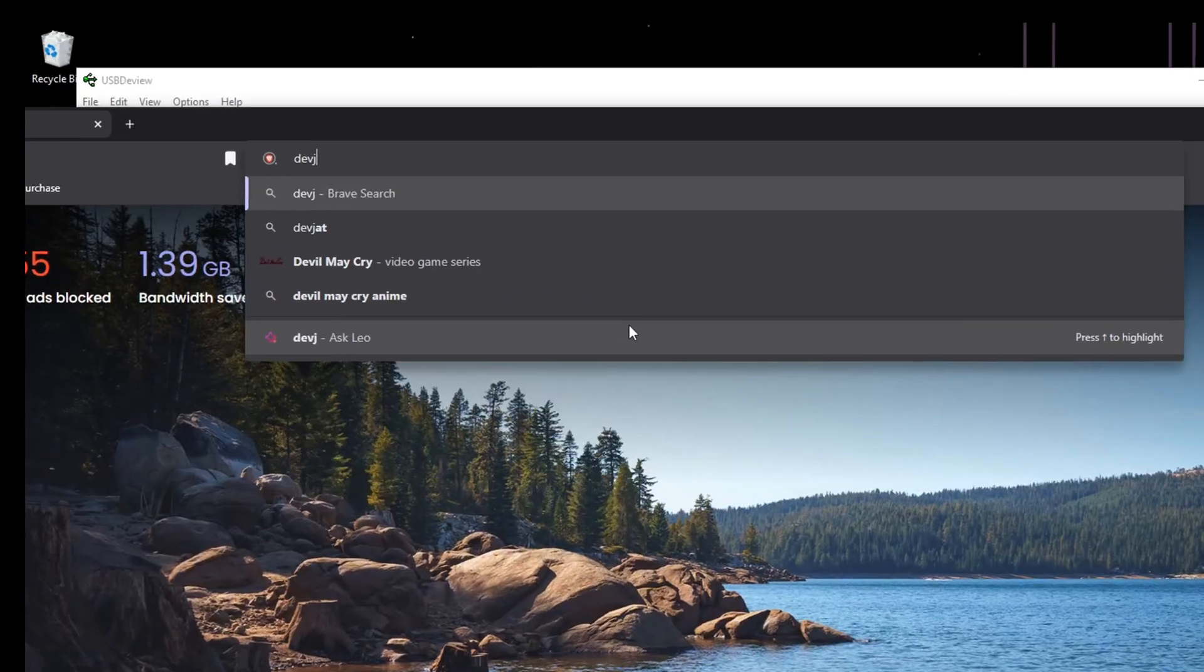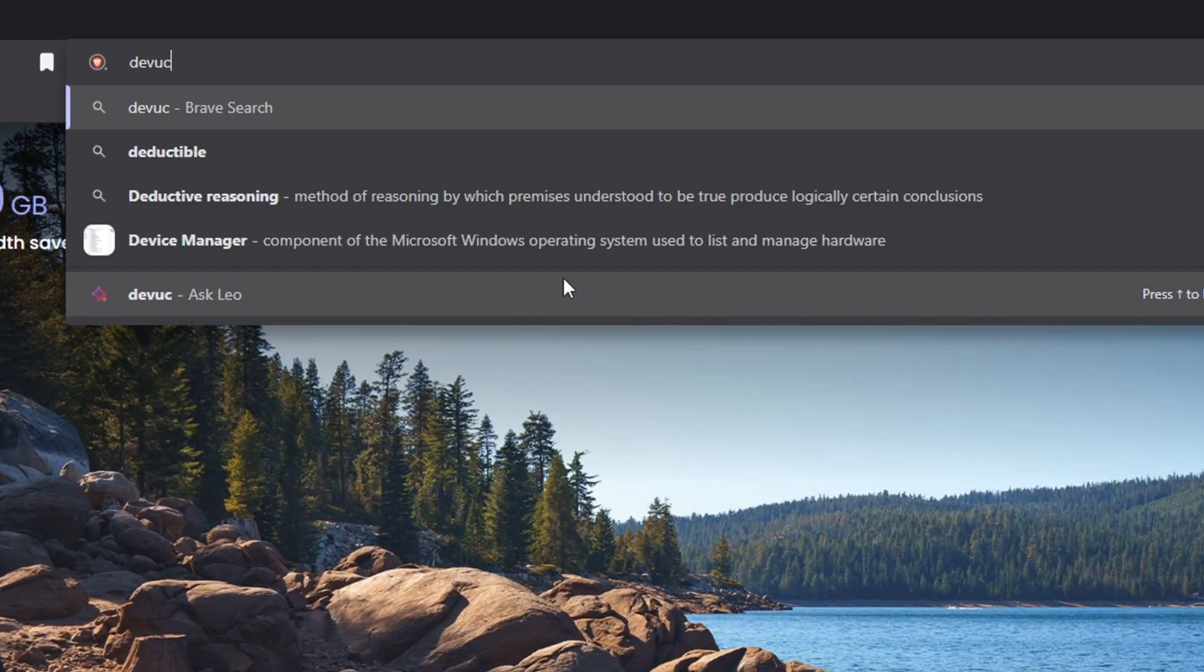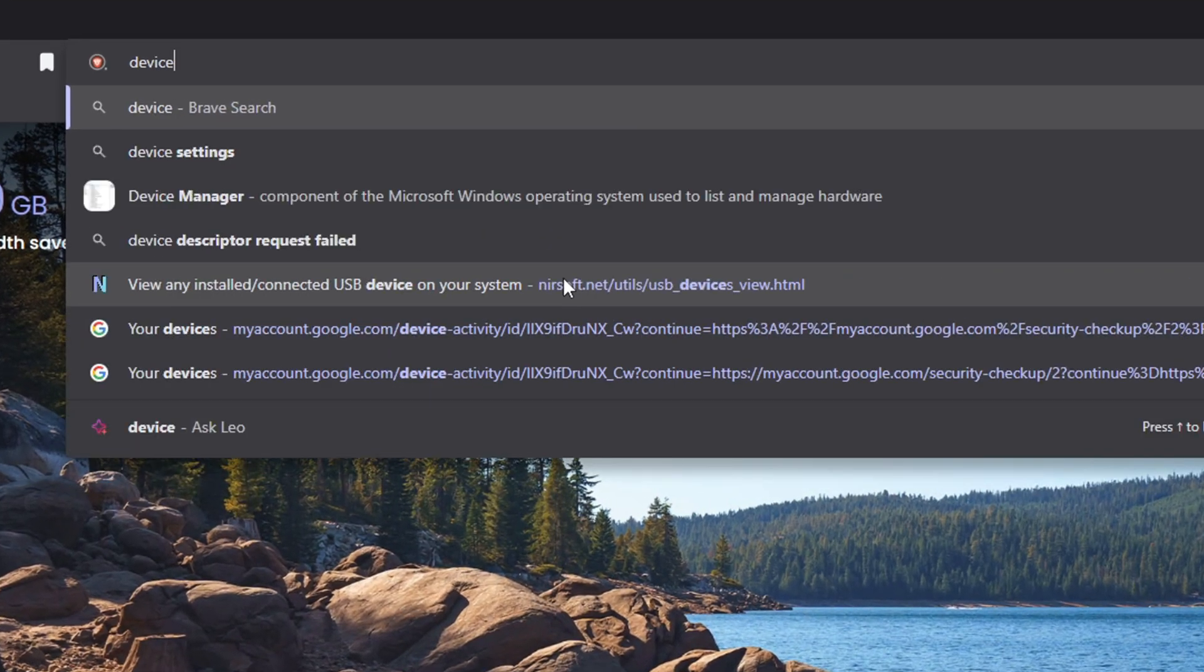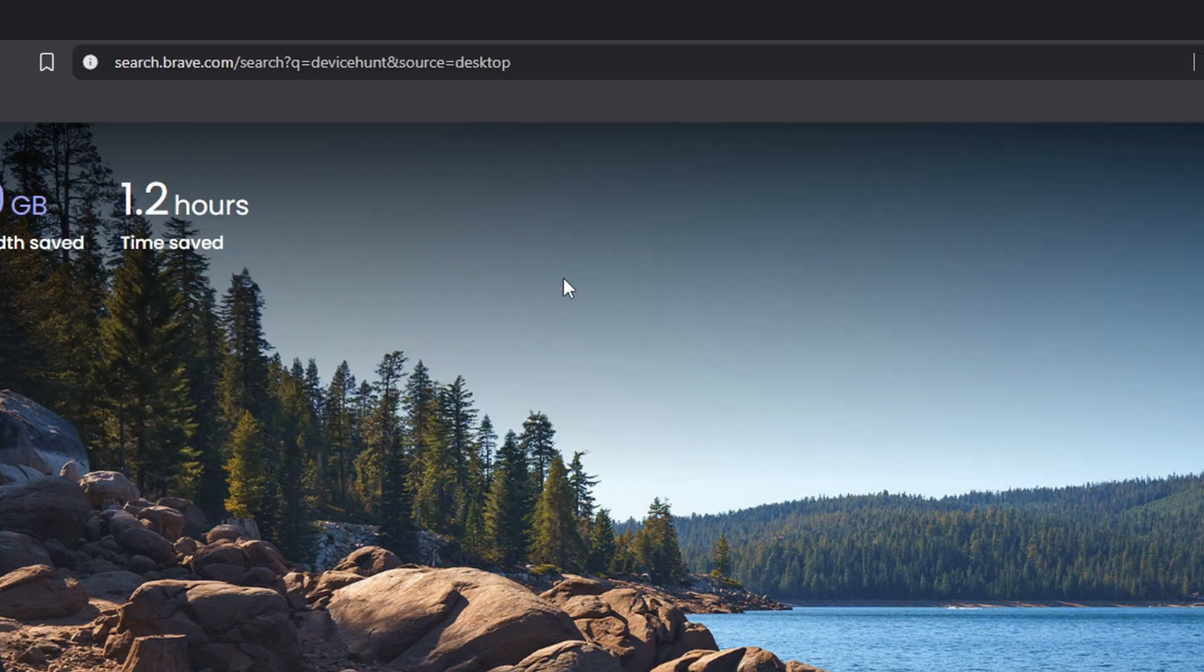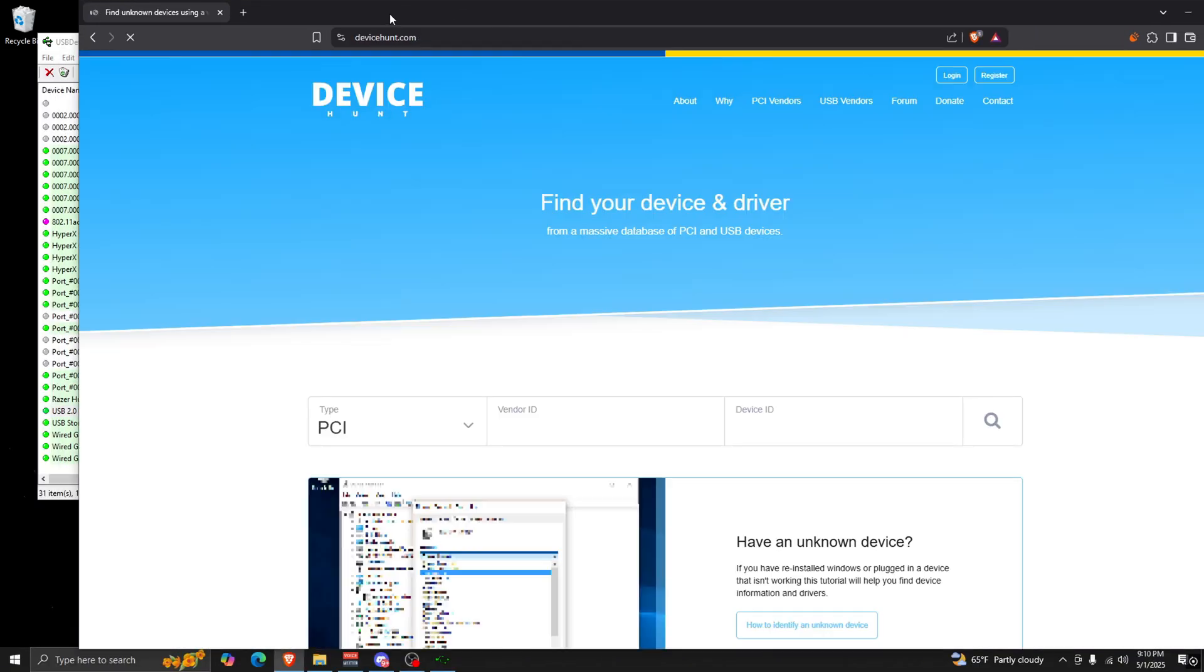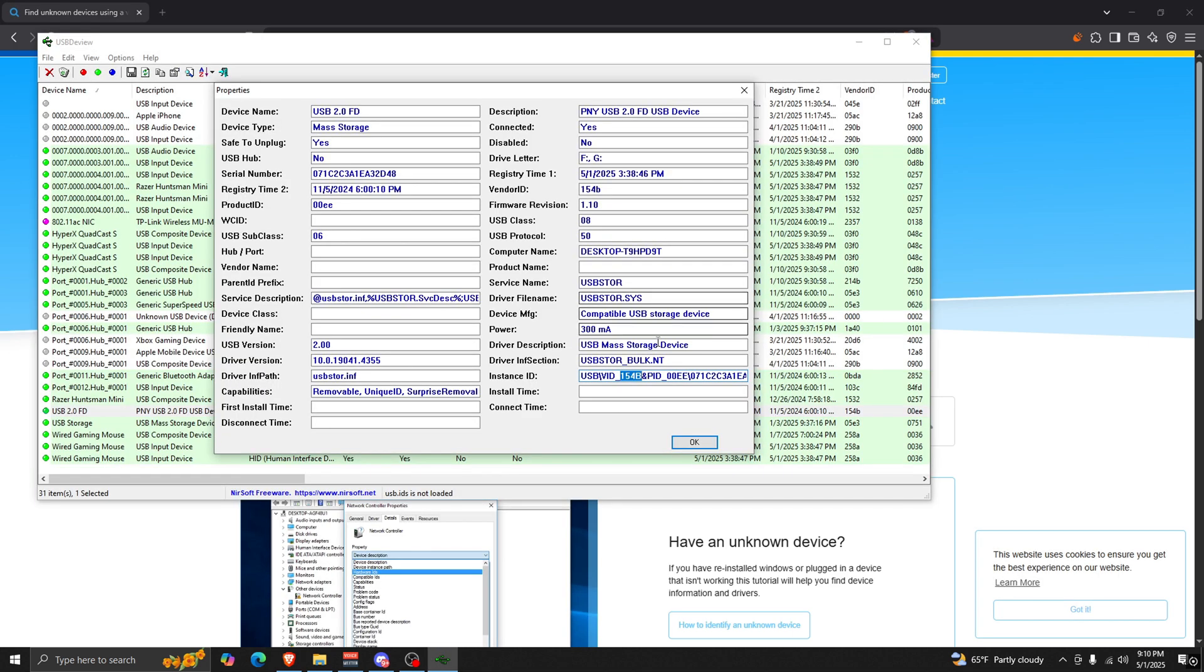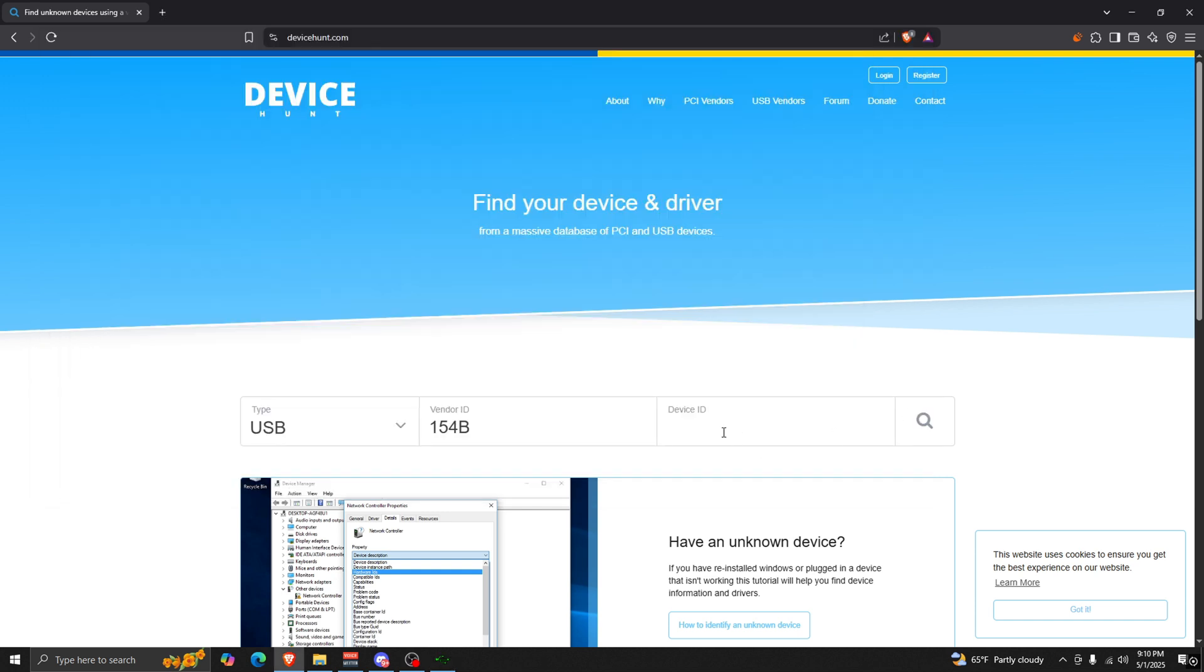But you're going to open Device Hunt. Don't mind my spelling. All right, now once you're in Device Hunt, you're going to want to hit USB Vendor ID, which is what I just copied, VID underscore and then this four character randomization, and we have PID 00E. So we're going to copy that and we're going to paste it in Device ID and then you're just going to hit this.